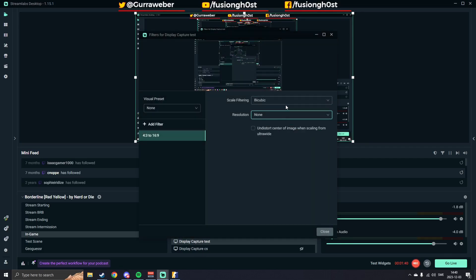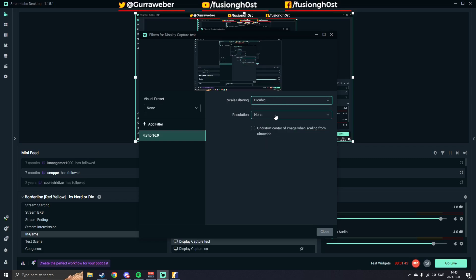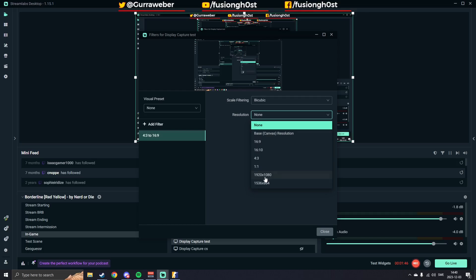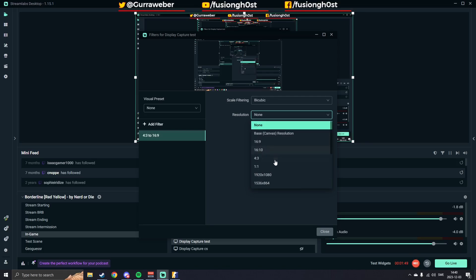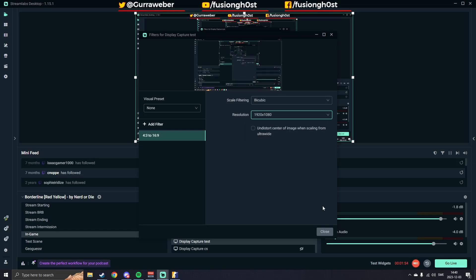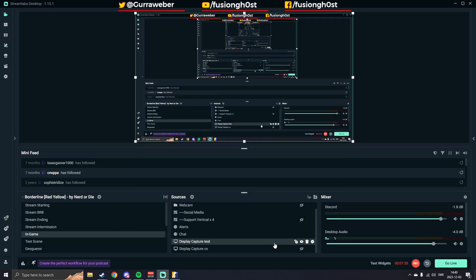and then you can, I'll just leave it at Bicubic. Resolution, you can go, do 16x9. It will be weird. Just do 1920x1080 or whichever resolution your screen has. Close that.